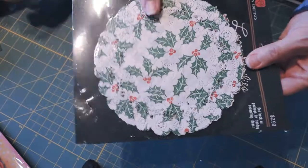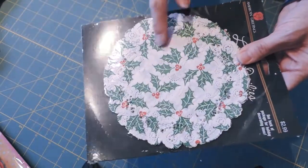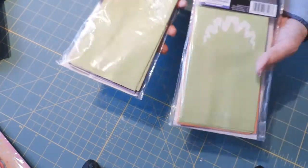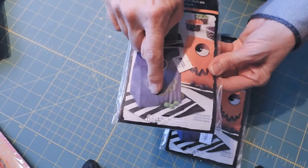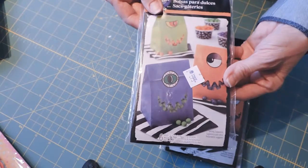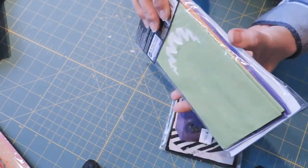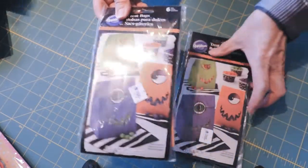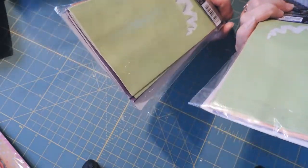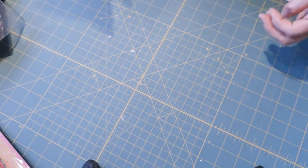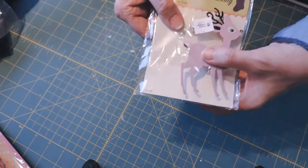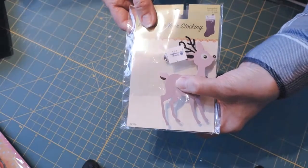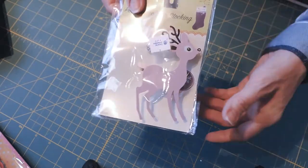Some doilies with holly on them. I found two packages of little Halloween bags with clear plastic mouths and eyeball stickers in three different colors. I thought those would be fun to give out to friends for Halloween. These are stocking decorations for 50 cents, and the nose lights up on the reindeer.